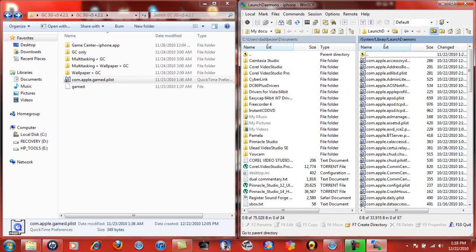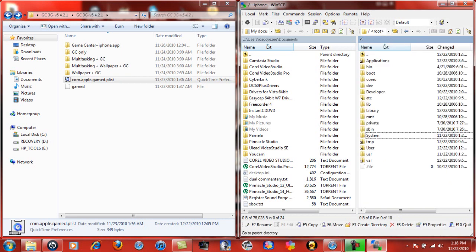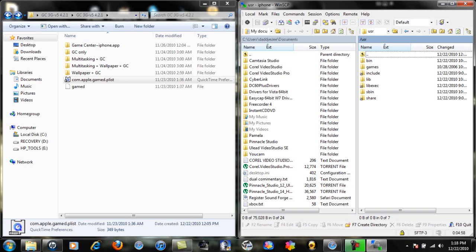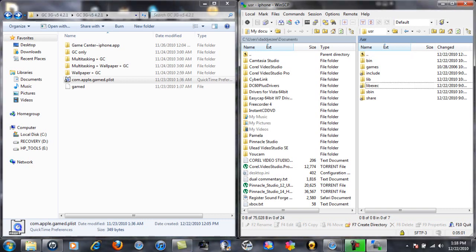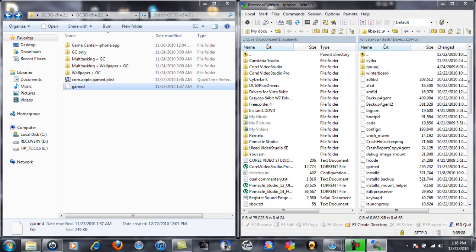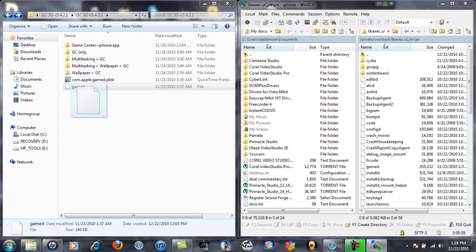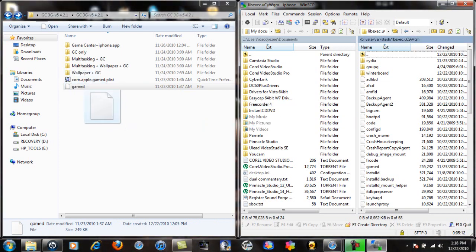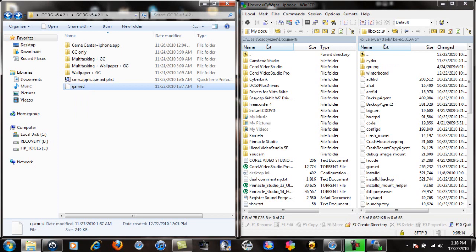Now one more time, back all the way out. Now you want to go to this one at the bottom: usr. Don't mistake it for user, you want to go to usr. Double click, we're going to click this one right here, bin. Now you're going to take the game folder right here out of your download folder, drag and drop. Once you drag and drop, it's going to be right here.